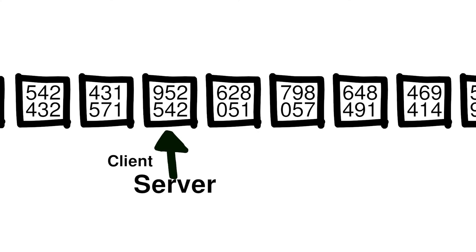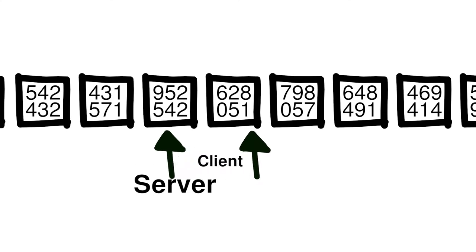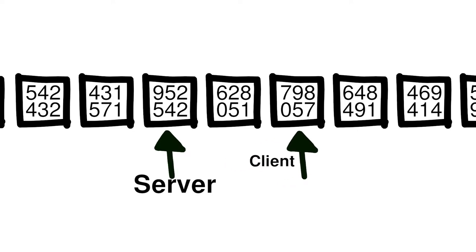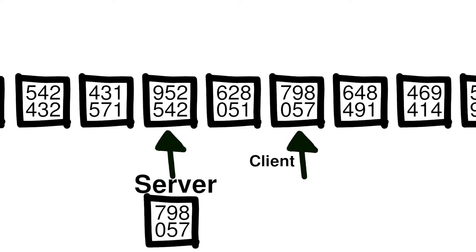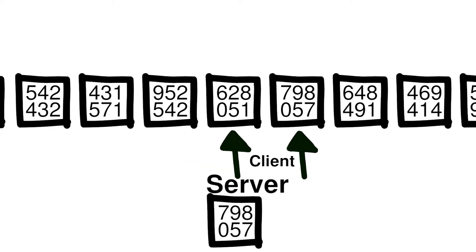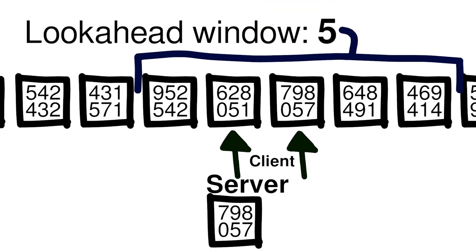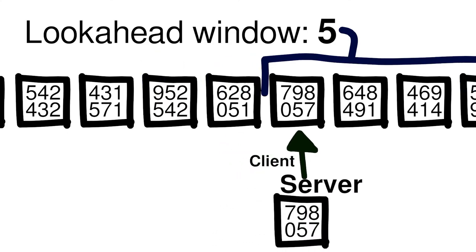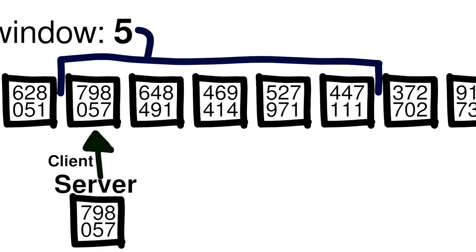If you generate a code but don't send it to the server, then your counter value will be higher than the server's count. In this case, the server will check your code against the next counter value and find it invalid. However, servers then check the next few counter values against the provided code to account for situations like this. If there's a match, then the server jumps its counter value forward to match yours and logs you in. The lookahead window here is typically around four to five codes.